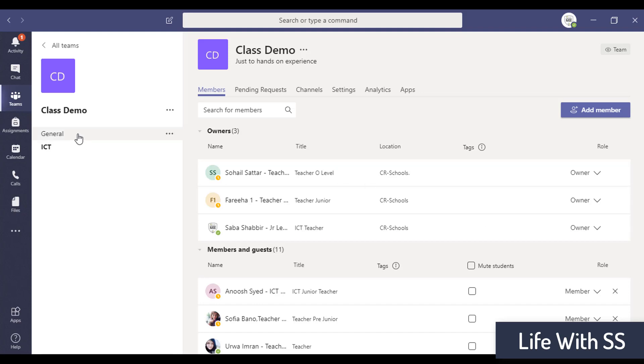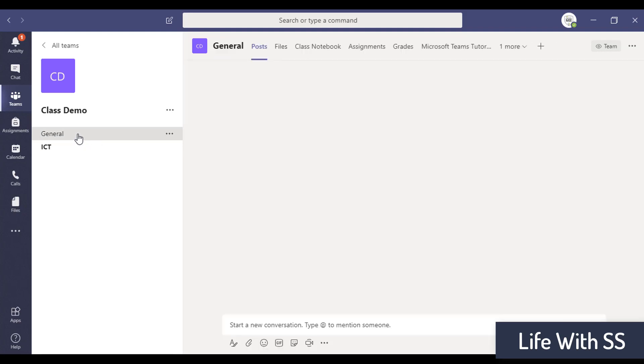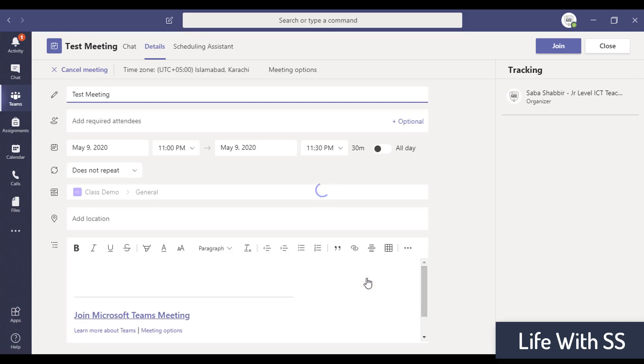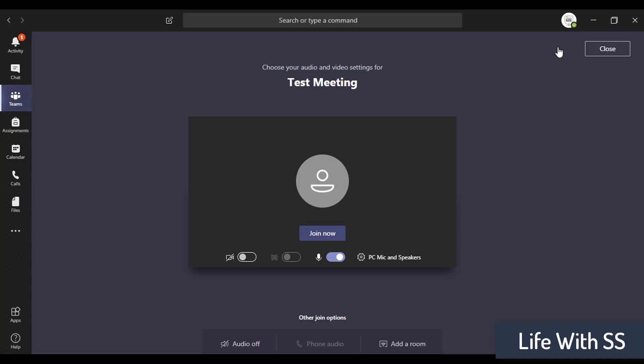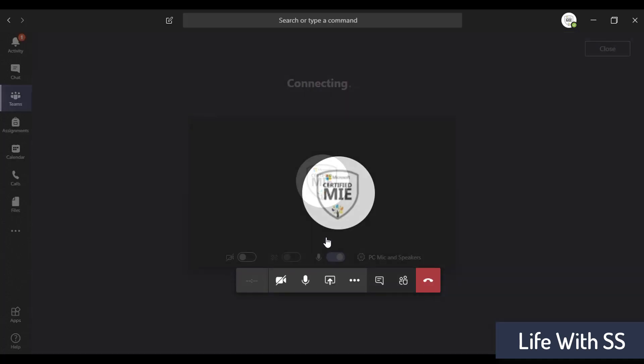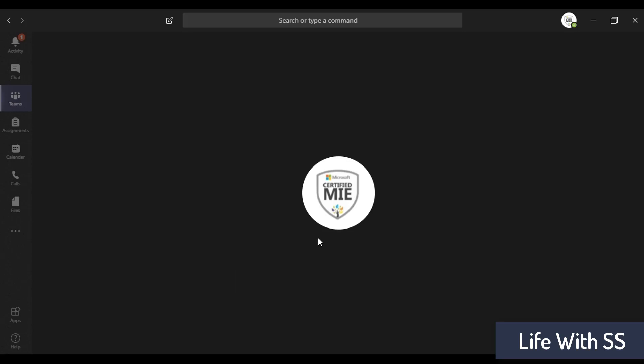Right, how will it work? You will just open this meeting and you will just click on the join button and then join now. That's it, so you can join, you have joined your conversation.